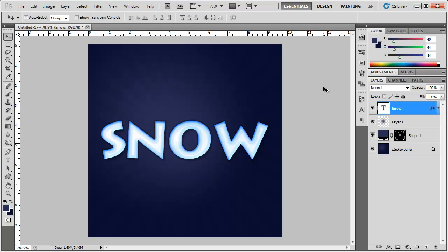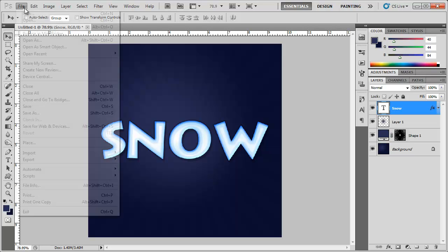Hey, what's up, Robert here coming at you with another Photoshop tutorial. In this tutorial I'm going to show you how to create this snow type. It's basically just a bunch of styles added to the layer, but I'm also going to show you how to add that background, so let's get started.